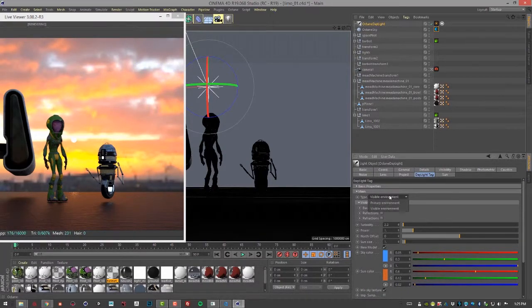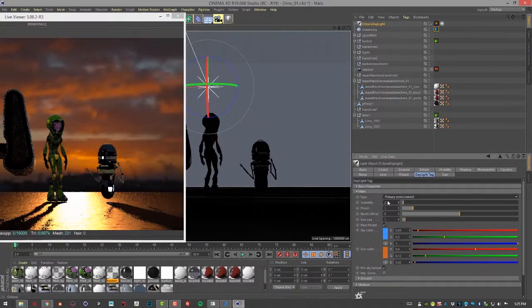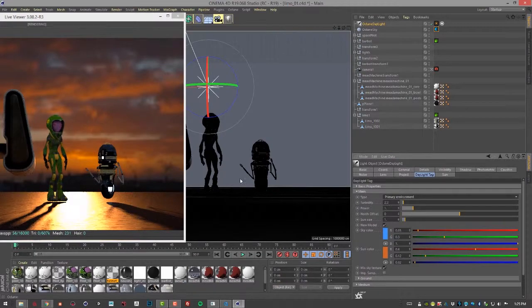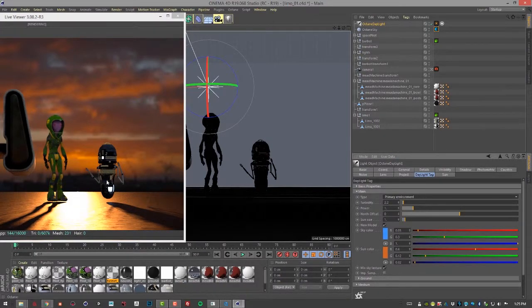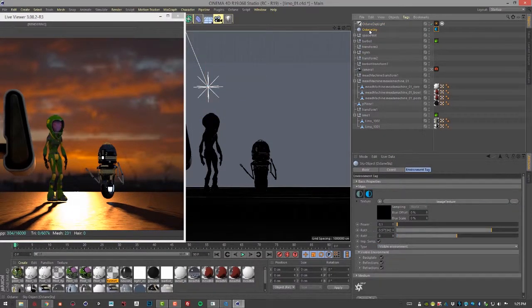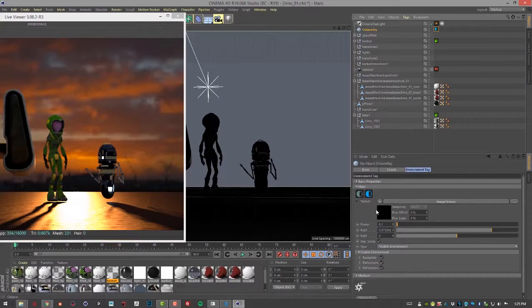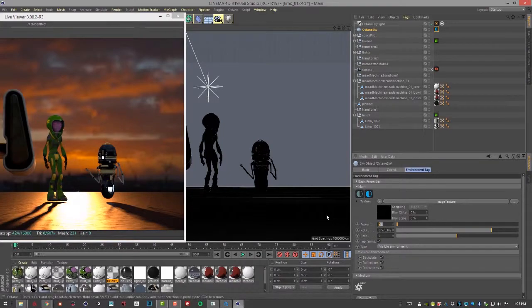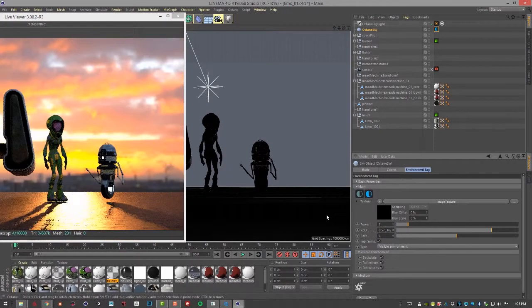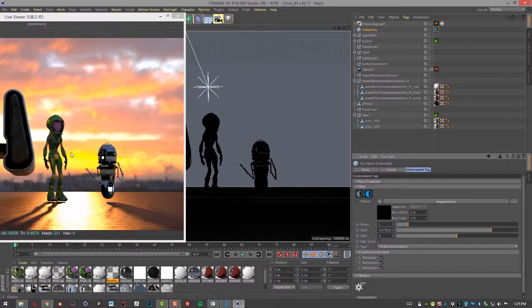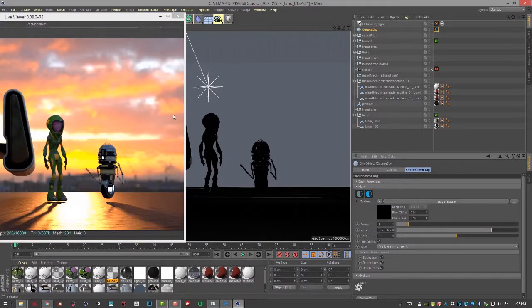And if I set this back to Primary Environment, it's going to light the scene. Of course, now our lighting is a little bit dark. So I'll go back to Octane Sky. Let's set the power back to 1. So now we're getting something that's a little bit more believable.